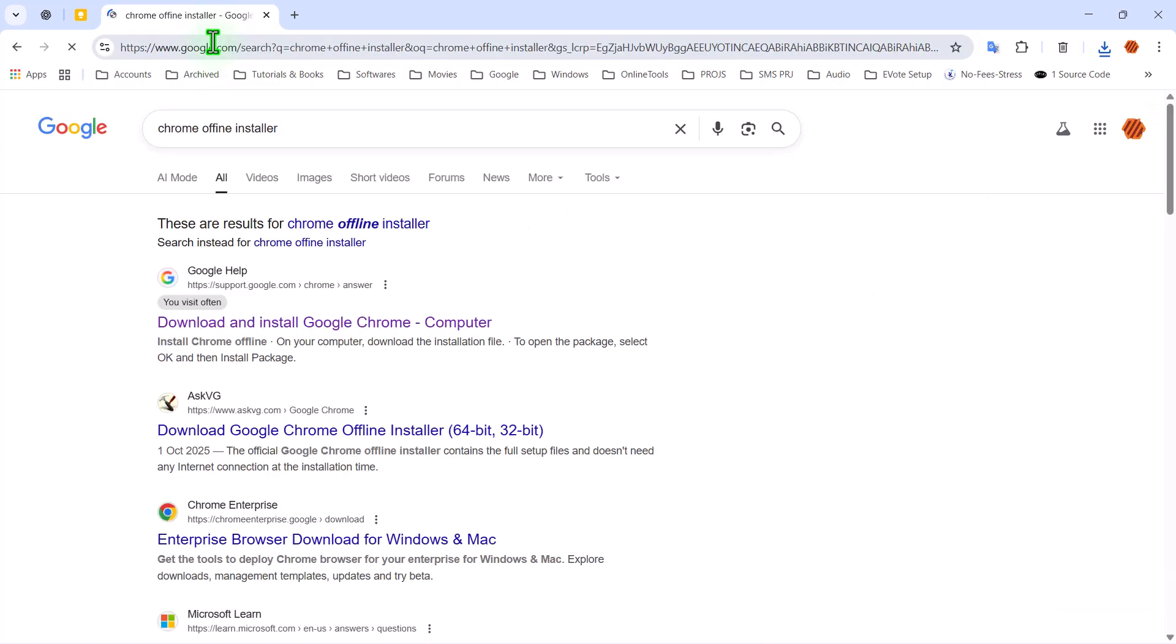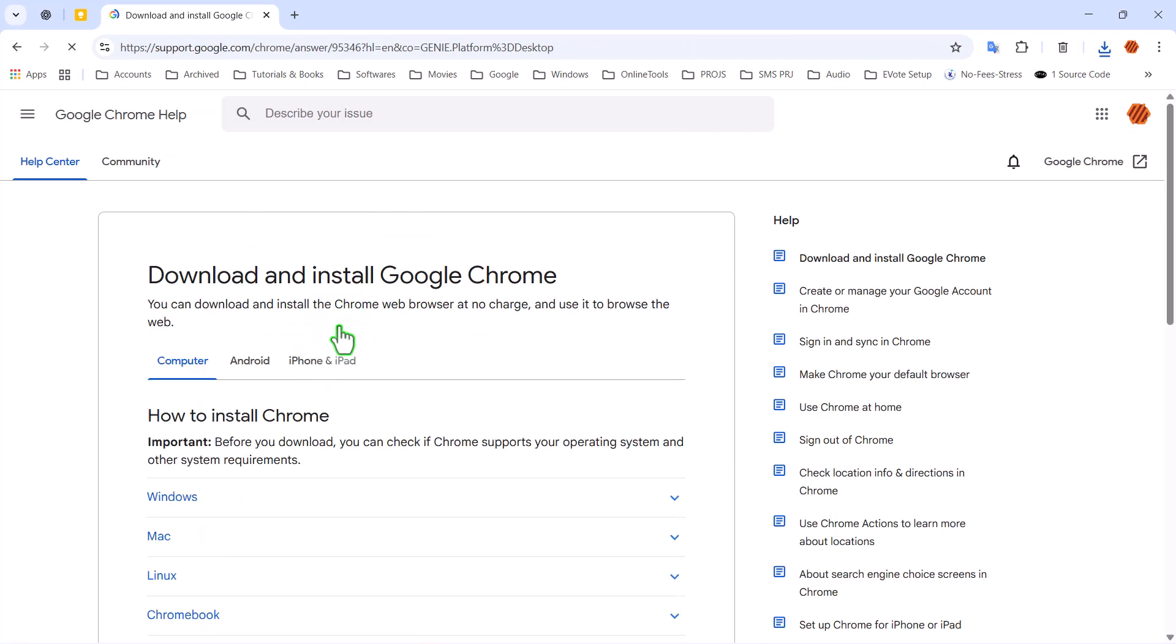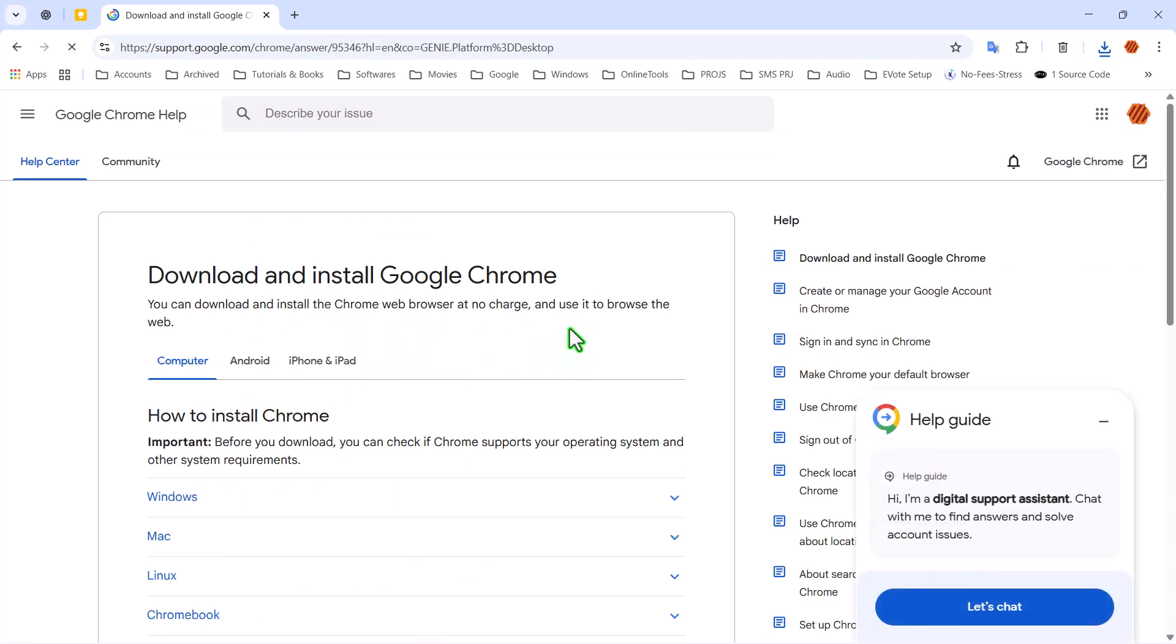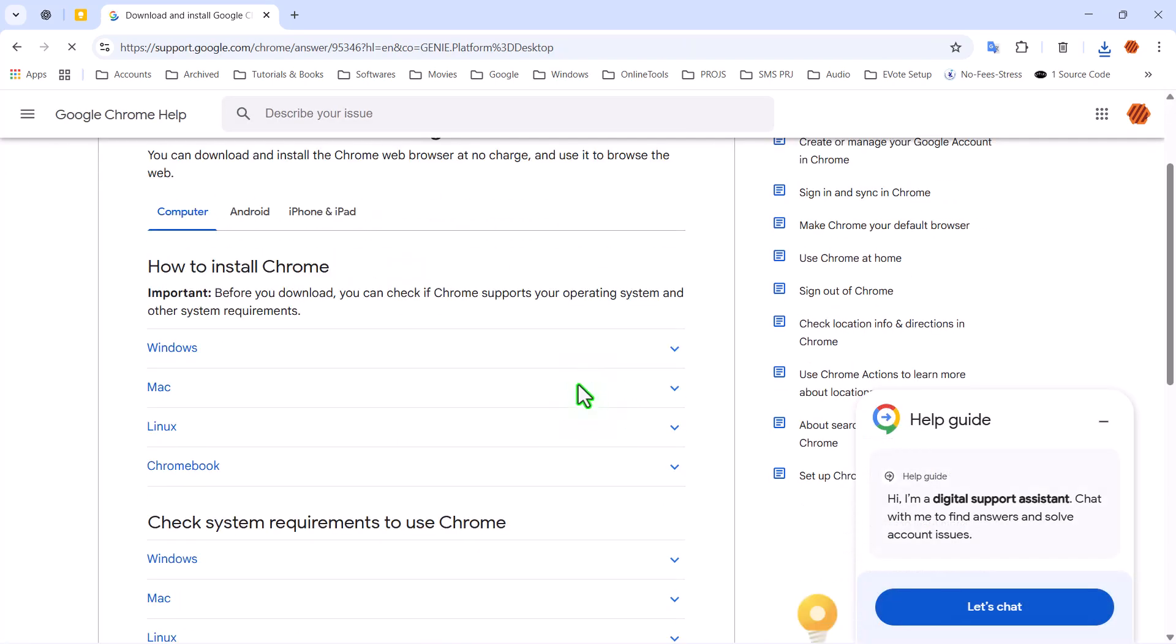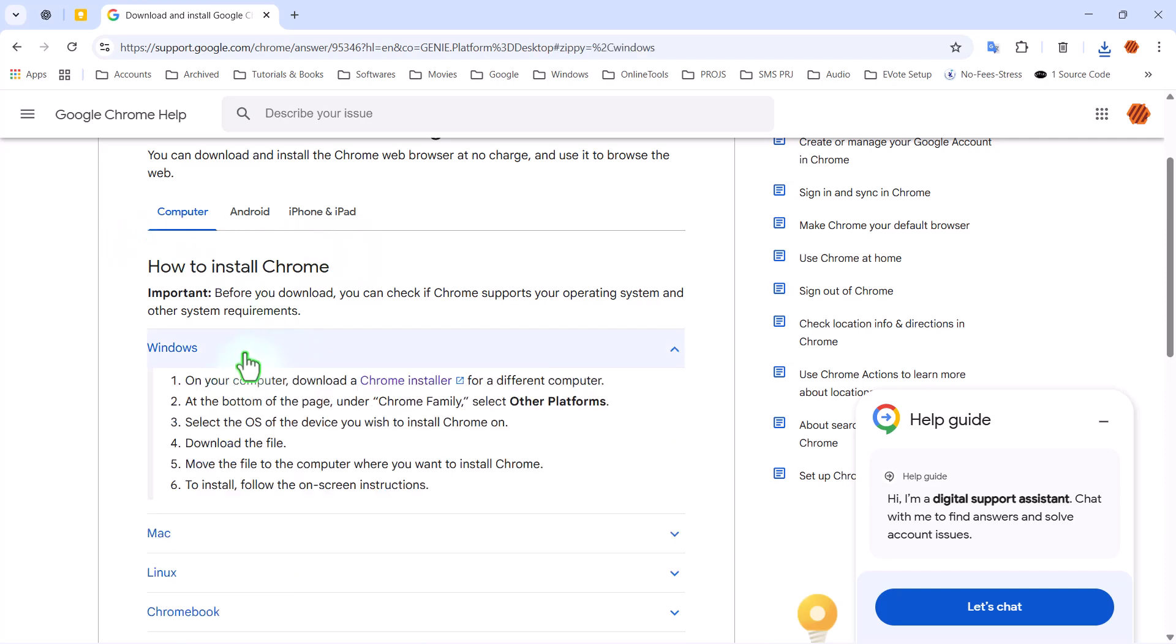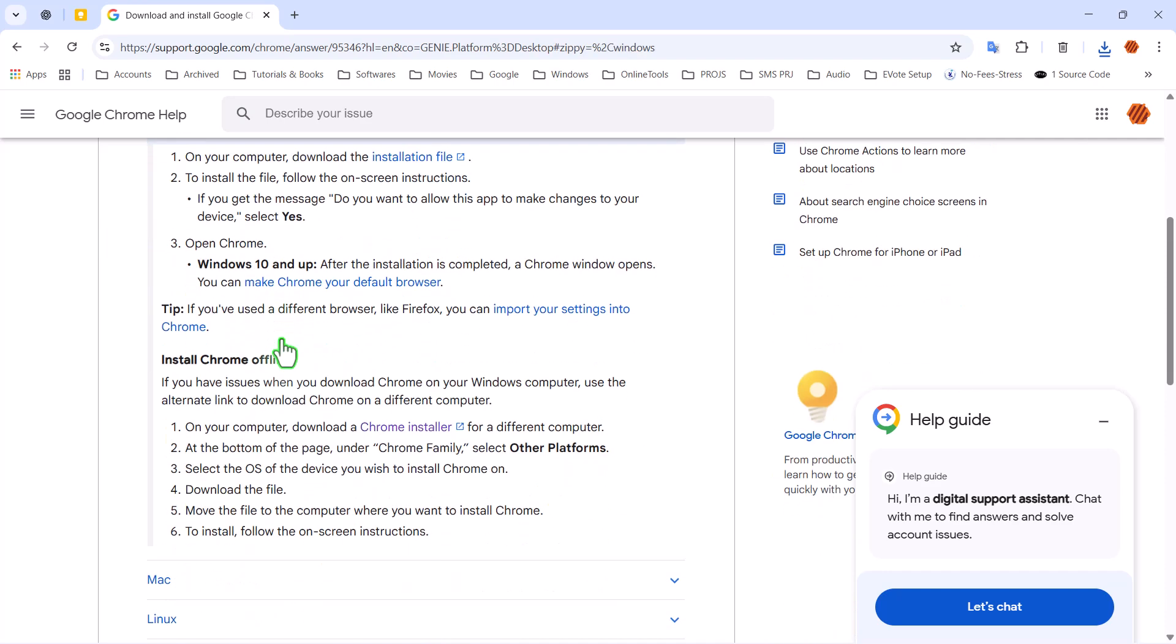From the search results, click on the first link that appears. That's the official Google Chrome page. Once you're on the page, scroll down to the section labeled Computer and toggle open the Windows tab.